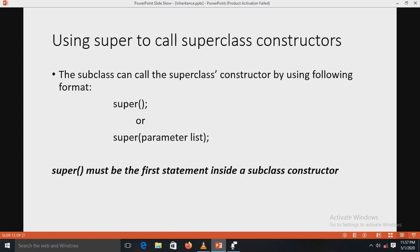Using super to call the superclass constructor: the subclass can call the superclass constructor using either super() with no parameters or super(parameter list). With super() the no-argument constructor is called, and with super(parameter list) the superclass constructor with a matching parameter list is called. The condition is that super must always be the first statement inside a subclass constructor.